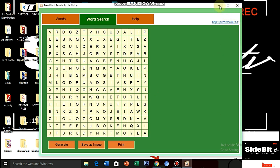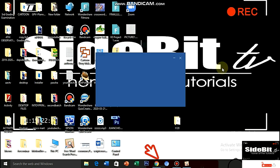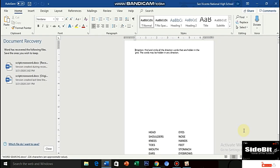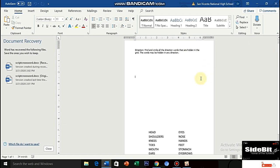Aalis muna ako dito sa software natin. Pupunta ako dito sa desktop. And then, hahanapin ko yung Microsoft Word file ko kung saan na-import ko yung mga words. Ito, guys. Sample lang to. Pero, ito yung ginawa ko. Ito na. Meron akong ginawang document. Ready to print na ito siya. Sinulat ko na yung direction. Find and circle. All the direction words are hidden in the grid. The words are hidden in any direction. Yan yung instruction ko.